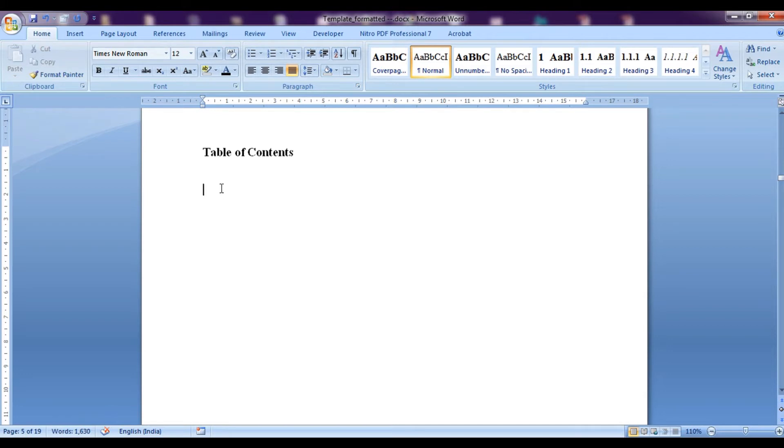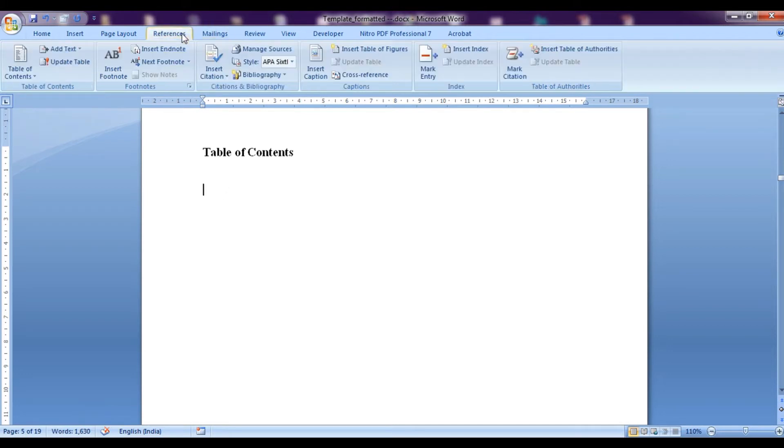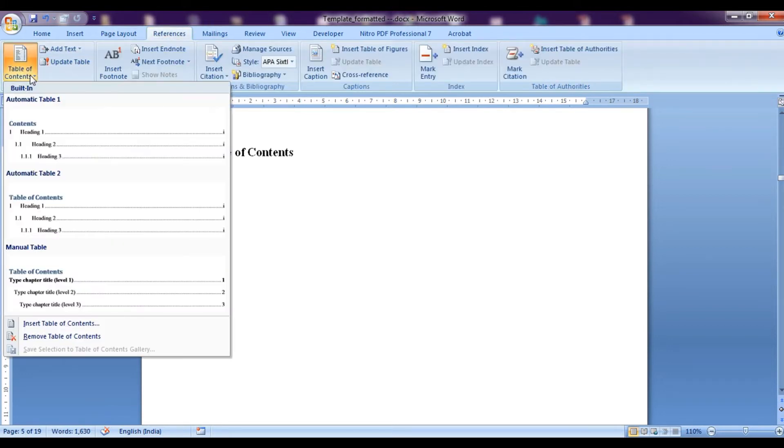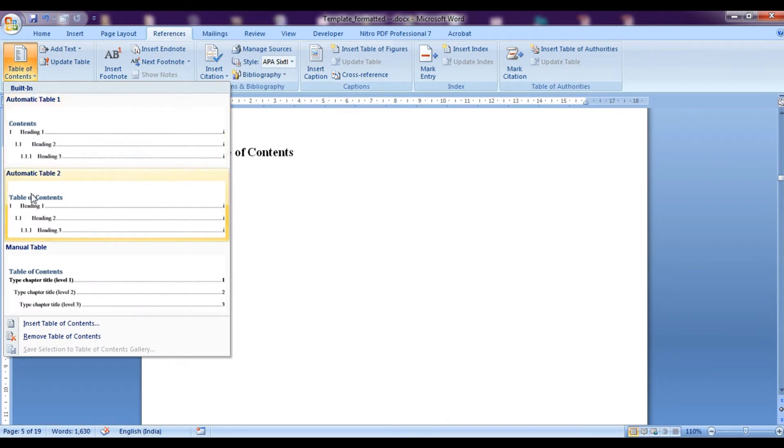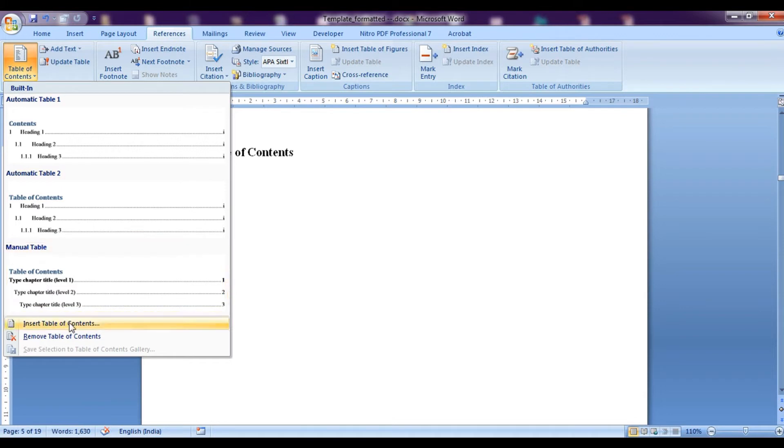Click on the table of contents. If you want the title, as you can see over here, contents or table of contents to be typed automatically, you can click this one - it's basically a template. But if you want to directly insert the page numbers and titles, click on insert table of contents.